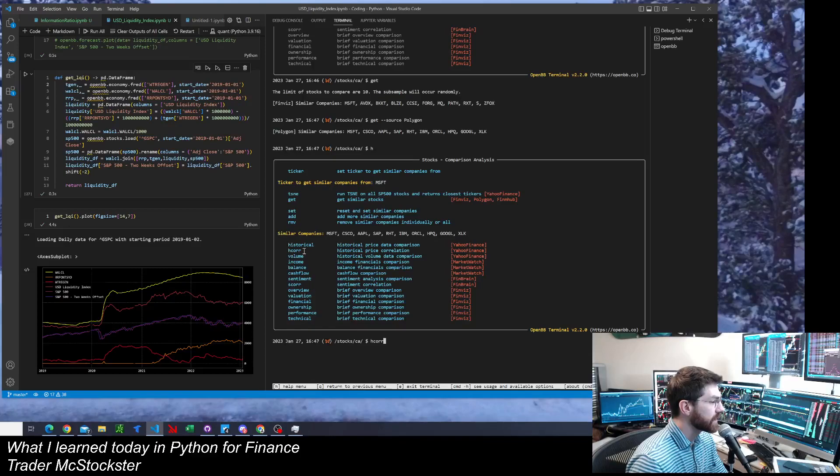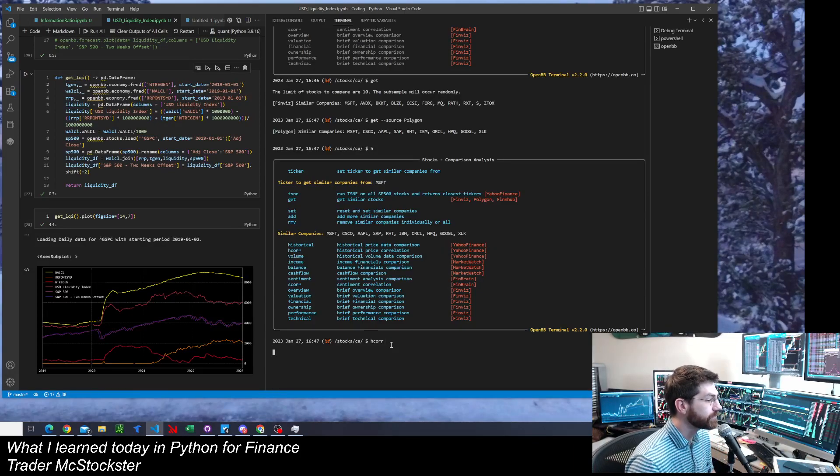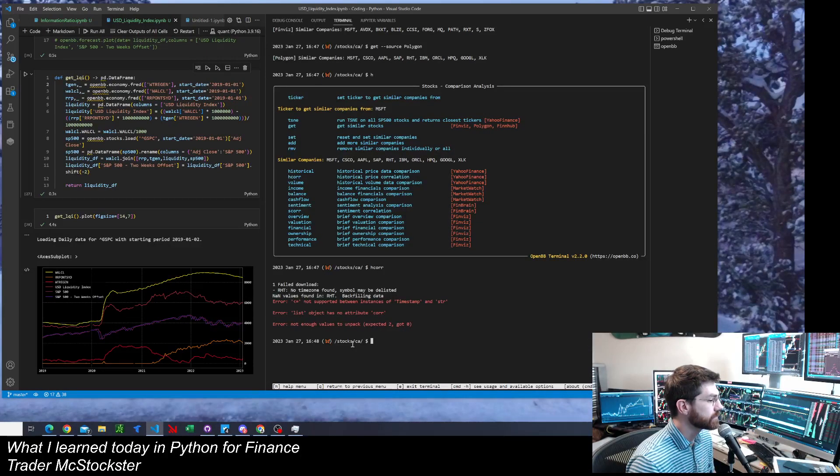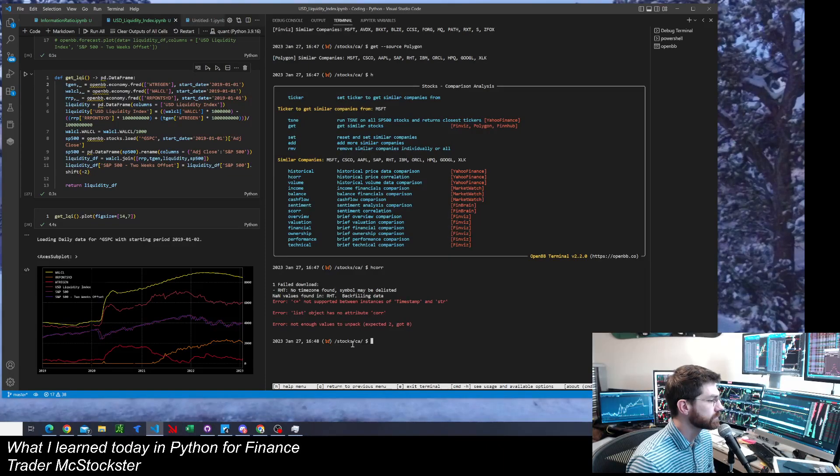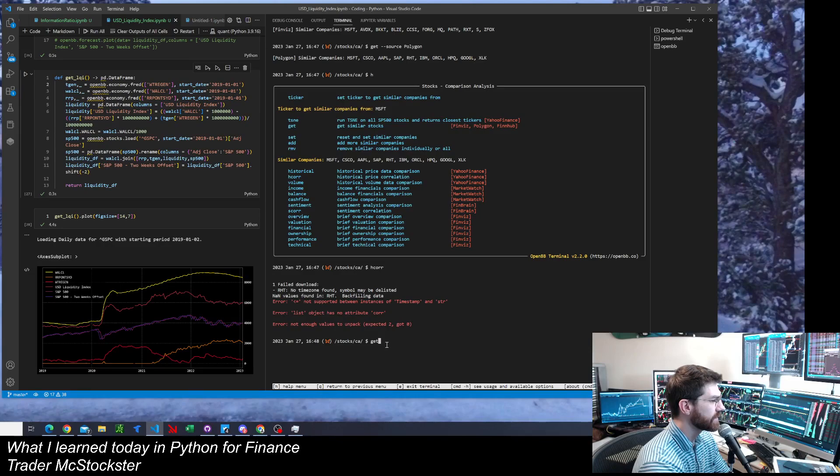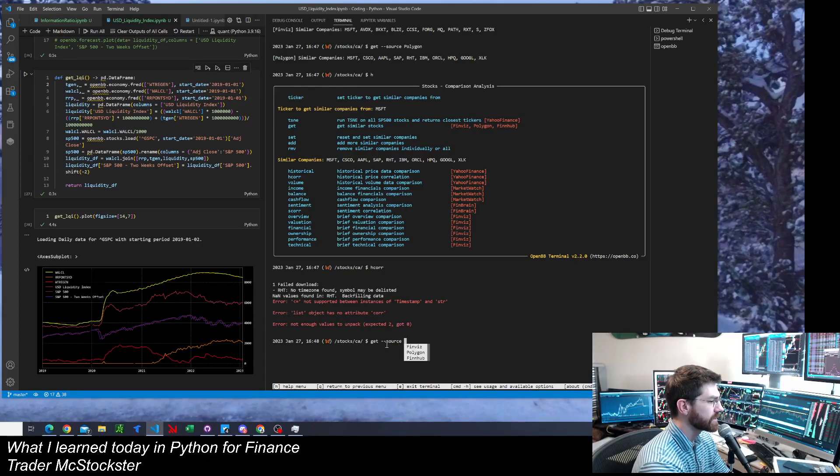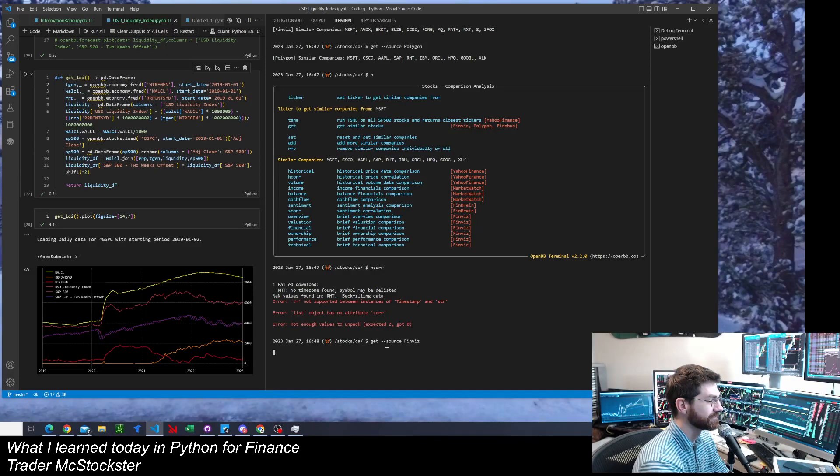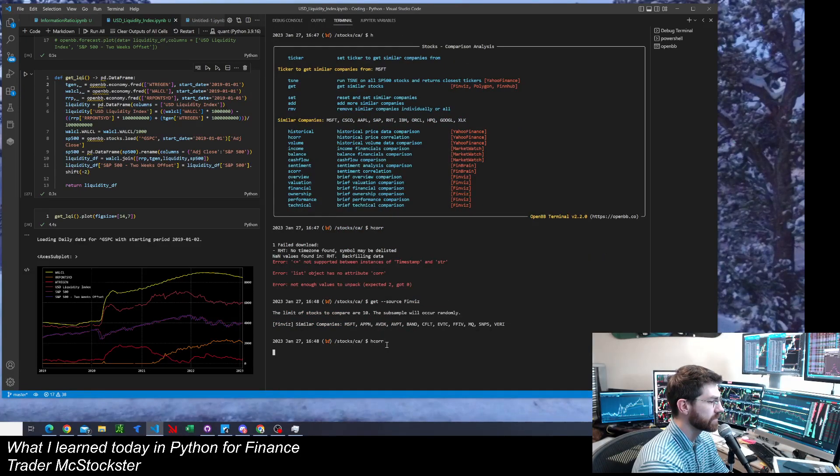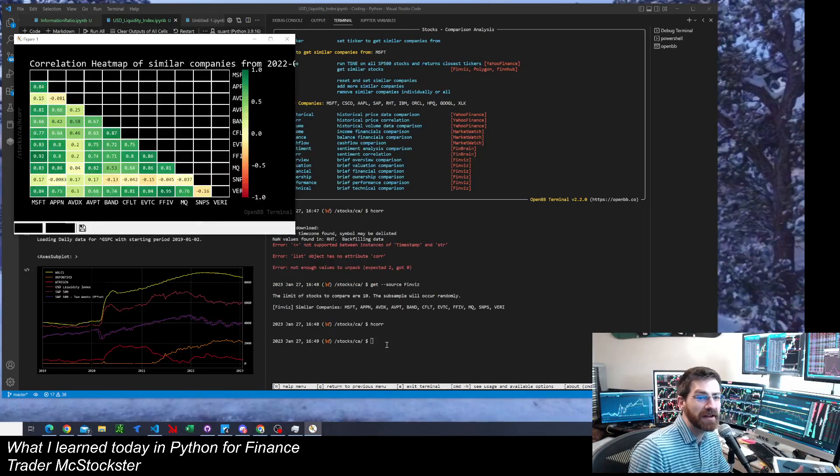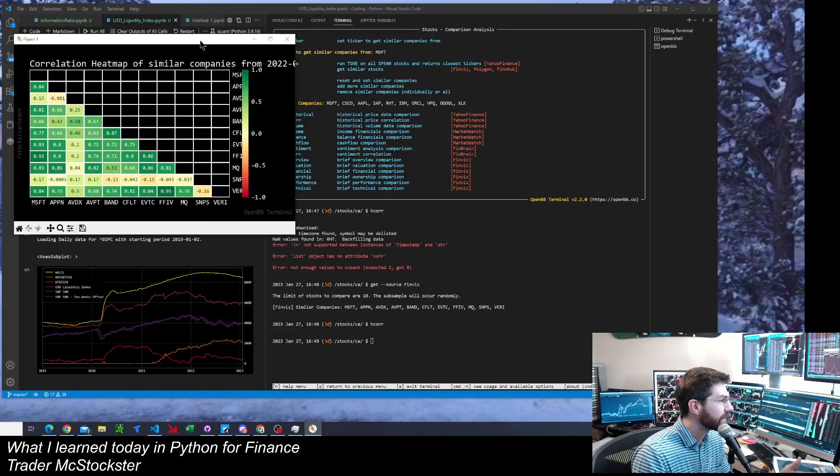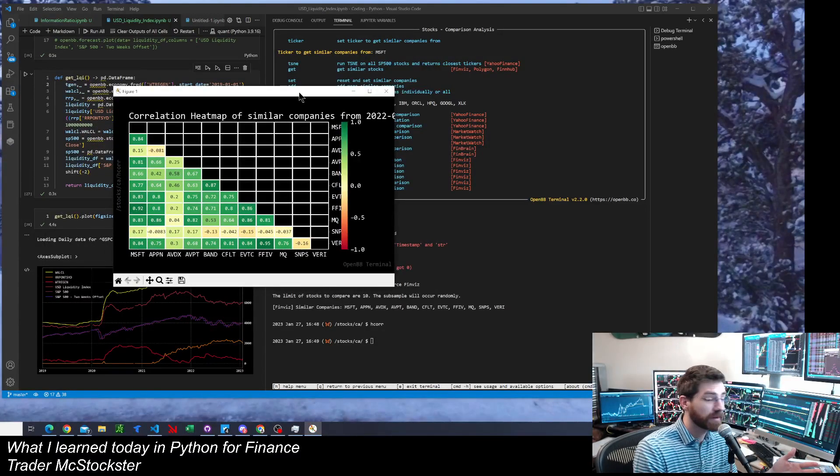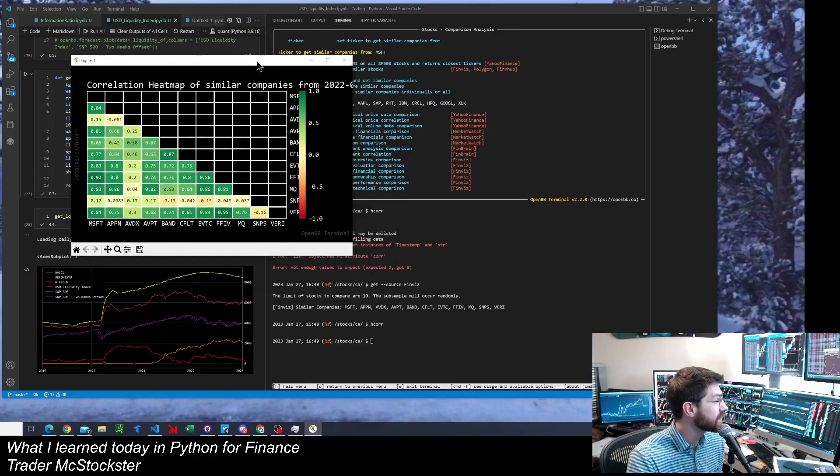So what I'm going to do here is H-Core was pretty cool. This is, let's find it here, Historical Price Correlation. And the data source it's going to use is in orange. So that's going to be Yahoo Finance. Hit Enter. What? Hmm. We are truly learning live. Let me go back to Git. What is that? Error not supported between instances. I was just doing this. Let's go to Git. Source. Change it back to Finviz. Maybe it didn't like that.